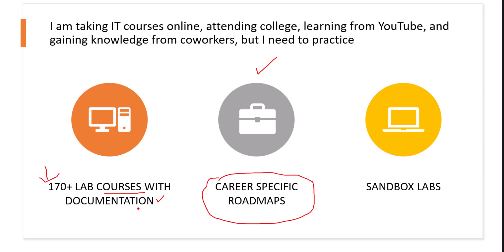And then we also created videos for specific lab courses because we think some of the courses are a part of our roadmap. So then we create videos for those labs to make it easy for our members to understand and learn technical skills.